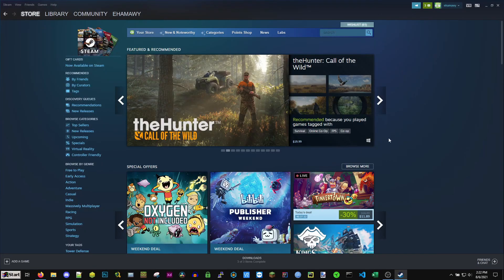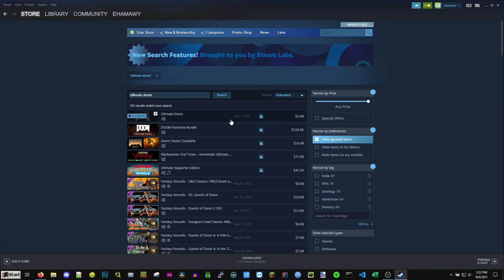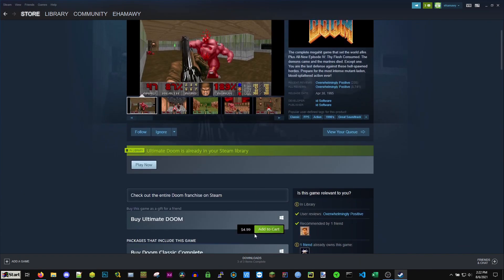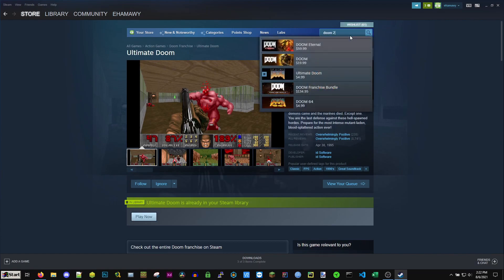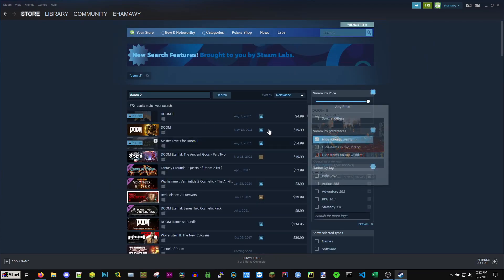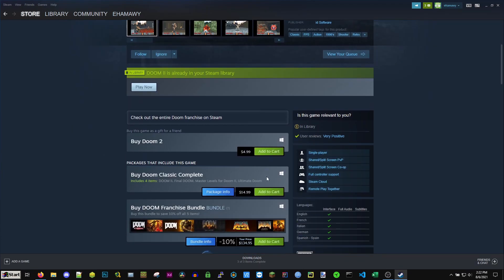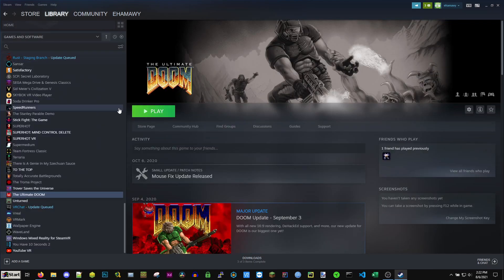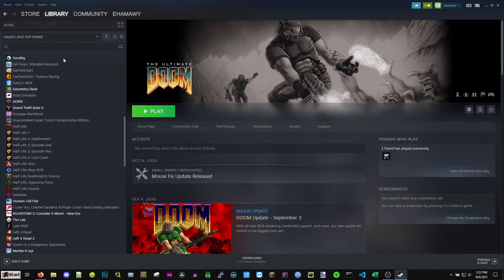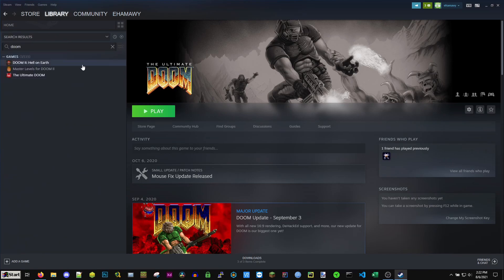You can go ahead and buy them on Steam. Ultimate Doom is $5, and you also need Doom 2, which is also $5 — so that's $10 total. Once they're downloaded you can go to your Steam library and find them, and we can extract the files from these games.